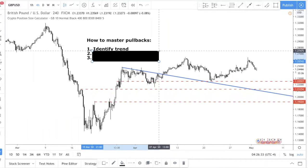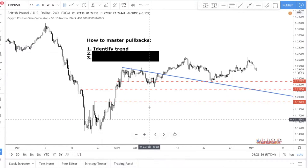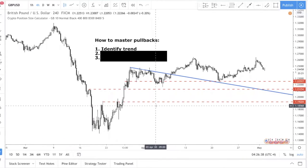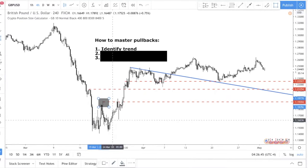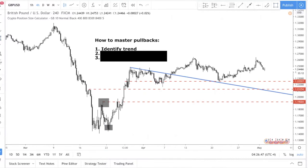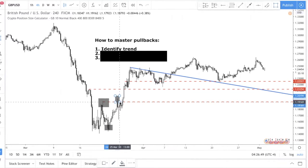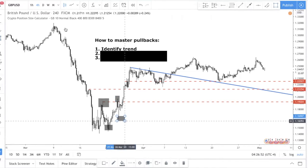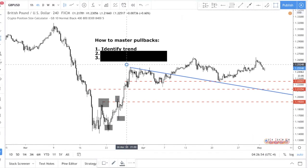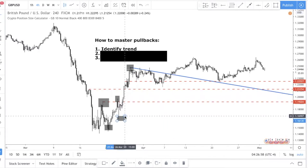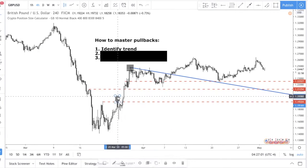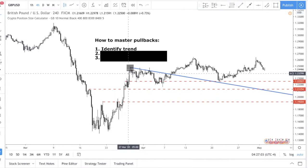Step number one: identify the trend. It's very simple to identify a trend — I have a lot of videos talking about this. You want to look for a series of higher highs and higher lows if you're looking for a bullish trend. You can see that here — a series of higher highs and higher lows. This is mandatory, not optional, because the prerequisite of trading a pullback is that there must be a trend.